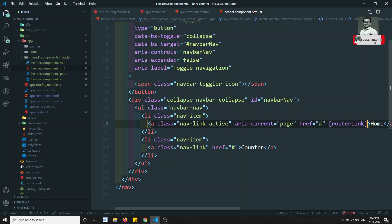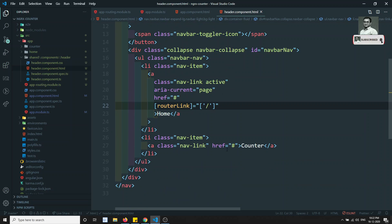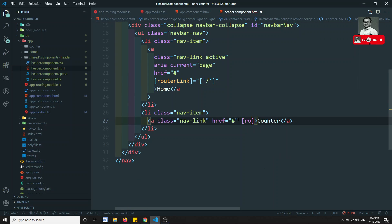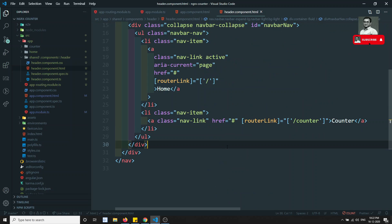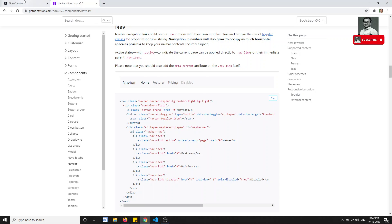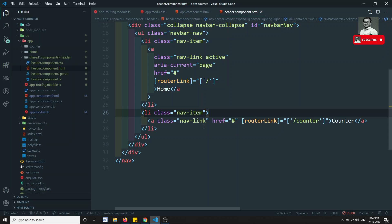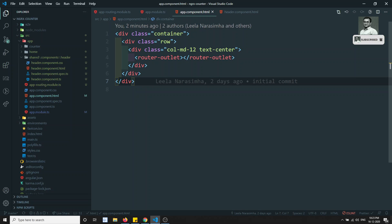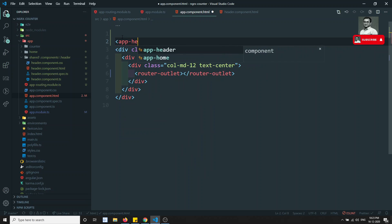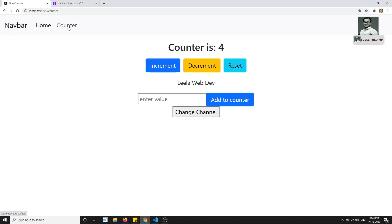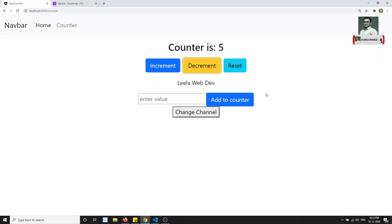Let's add routerLink directives — routerLink for home and routerLink for counter. We weren't seeing the header because we hadn't included it in app.component.html, so let's add app-header at the top. Now I can see the navbar, and I can switch between the home and counter routes. The increment and decrement on the counter are working fine — routing is successfully implemented.